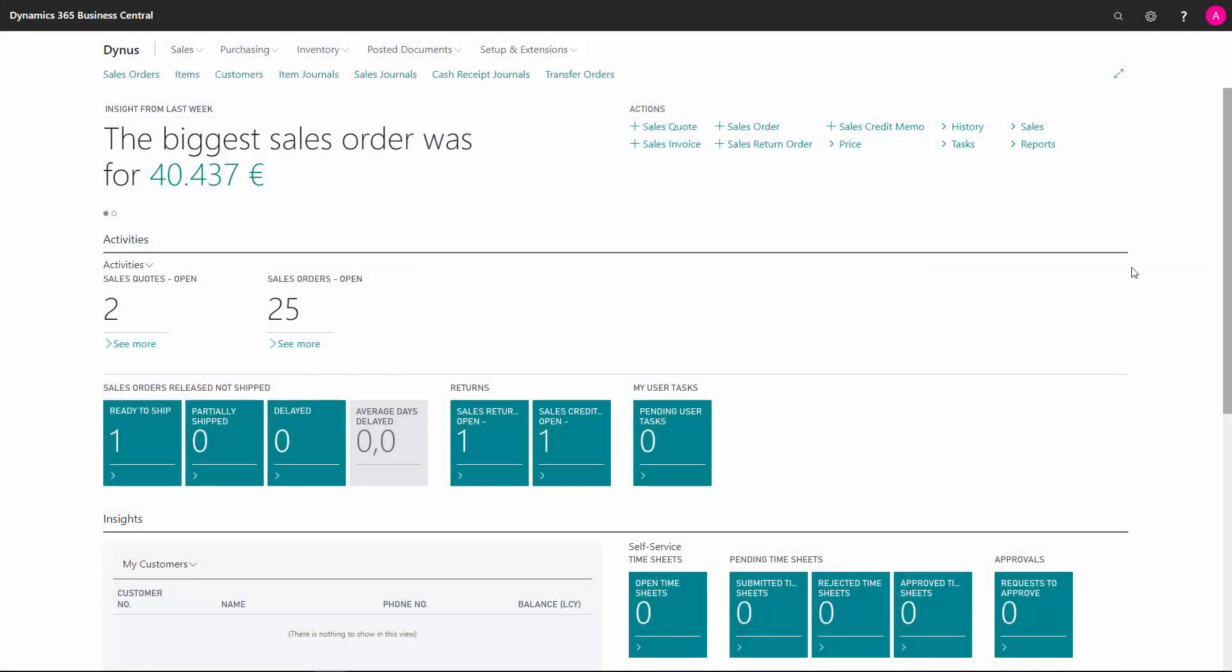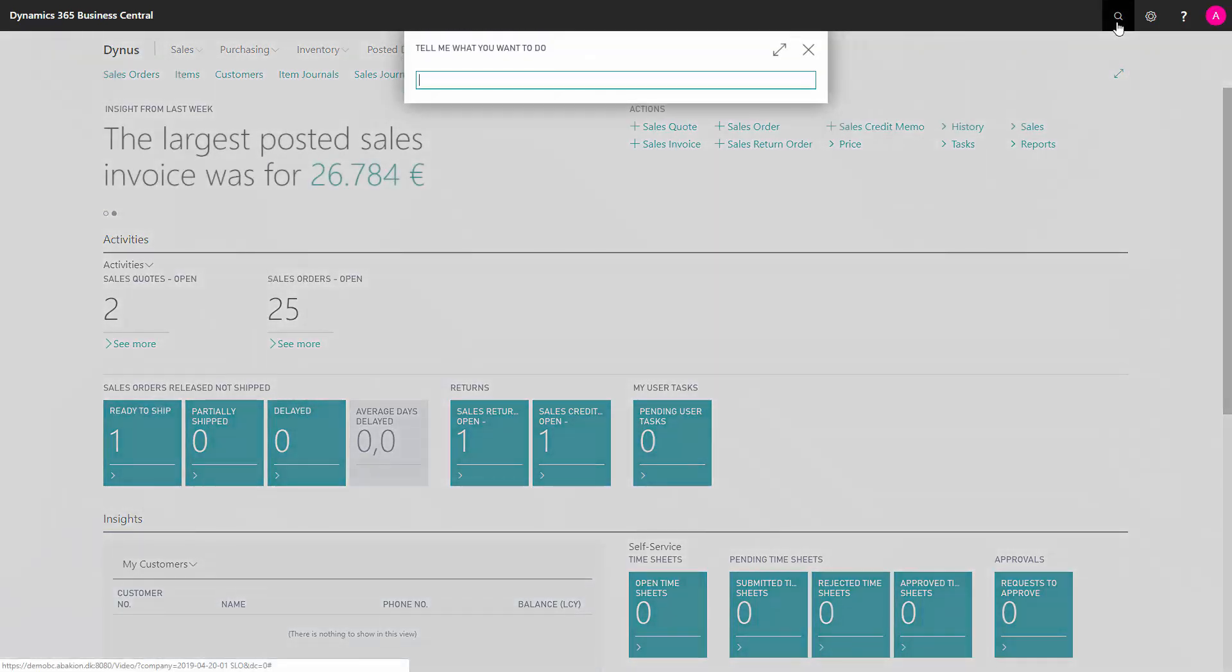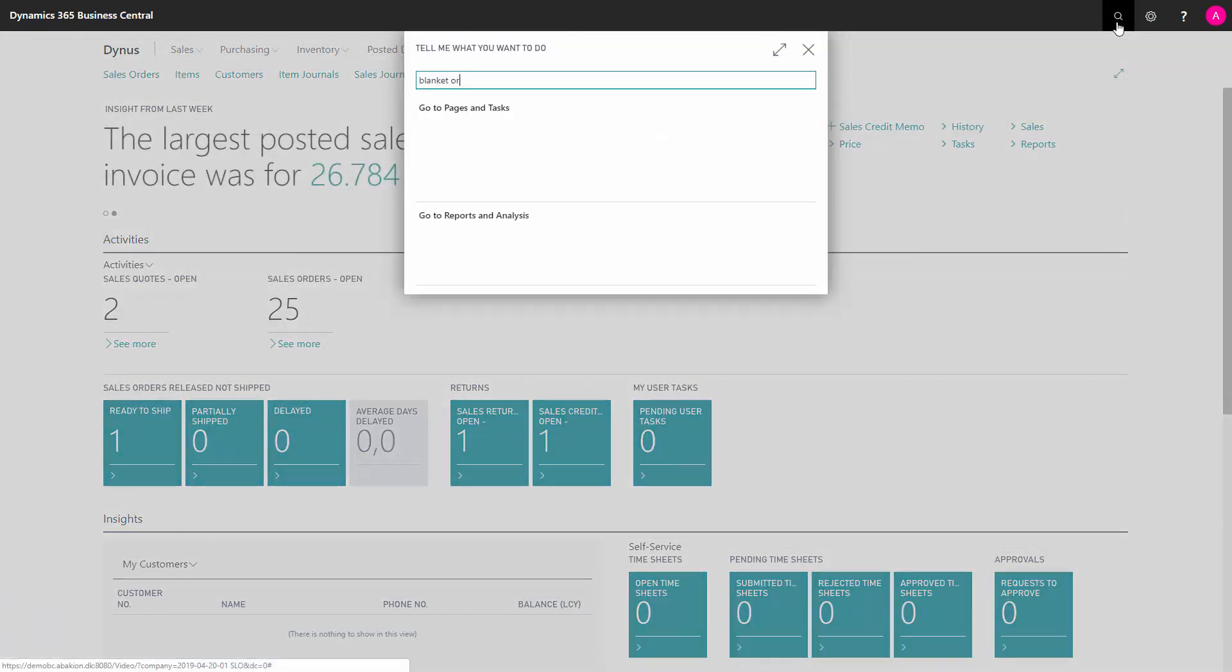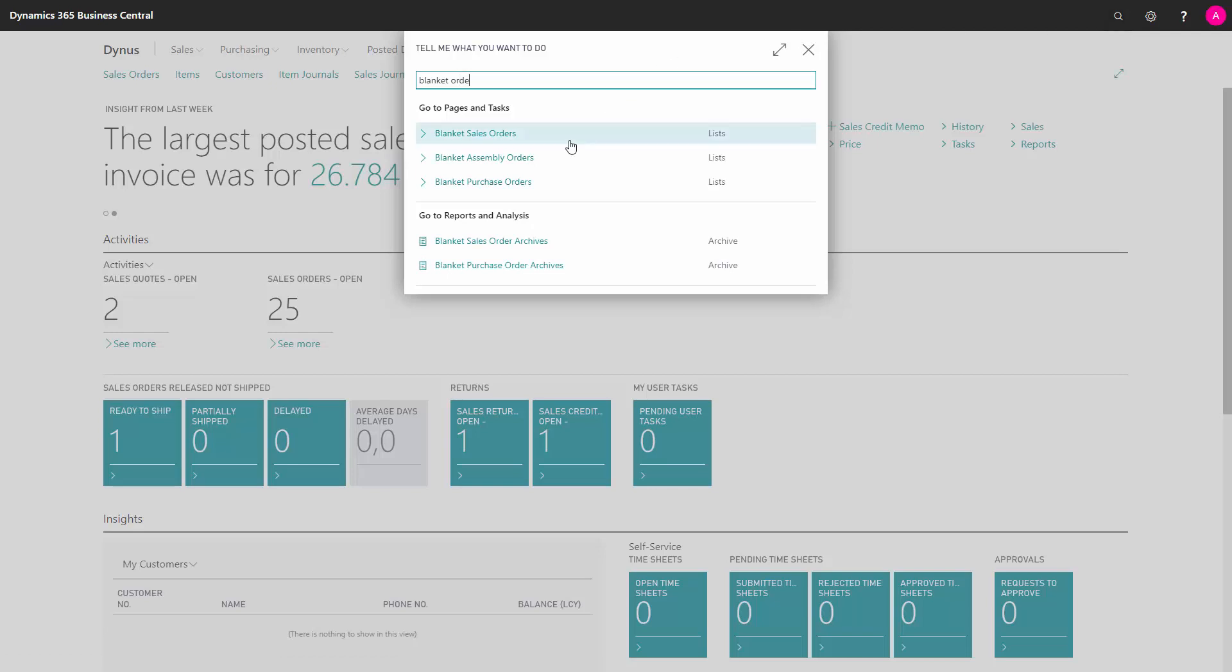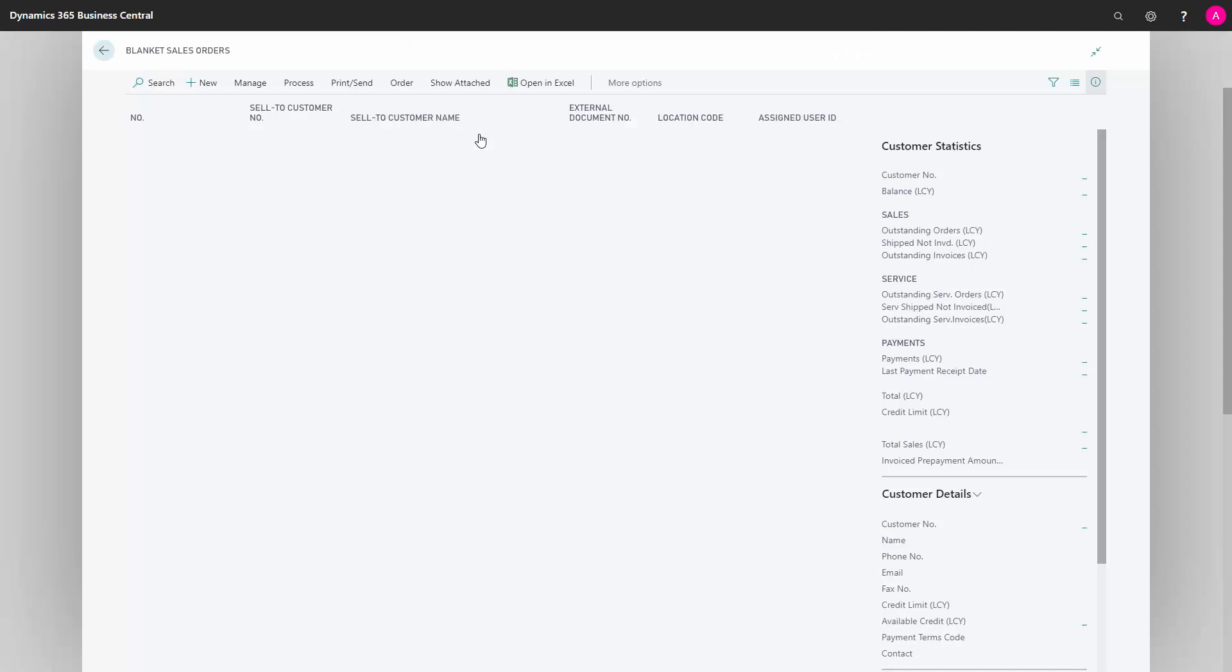In Business Central, you can create blanket sales orders for your customer to handle your sales agreements, where you agreed with the customer what they're going to withdraw within a period.